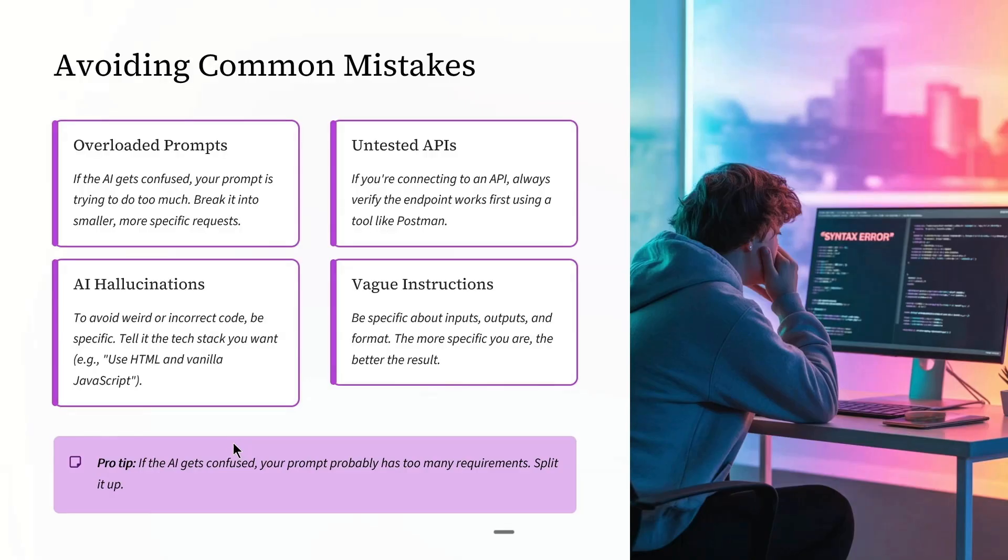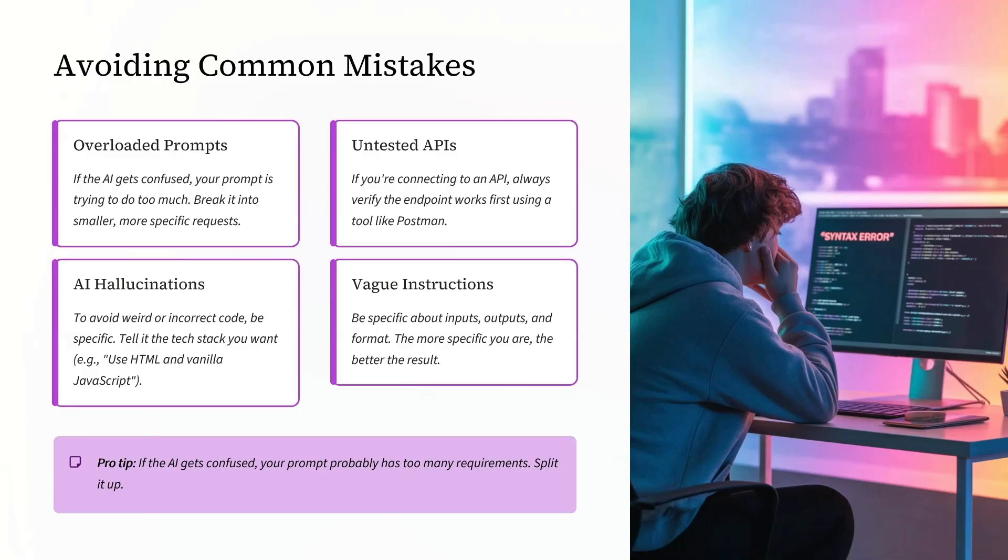If the AI gets confused, your prompt is trying to do too much. Break it into smaller, more specific requests the way we have done one by one before.